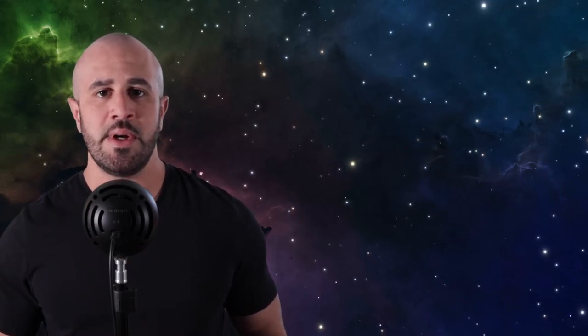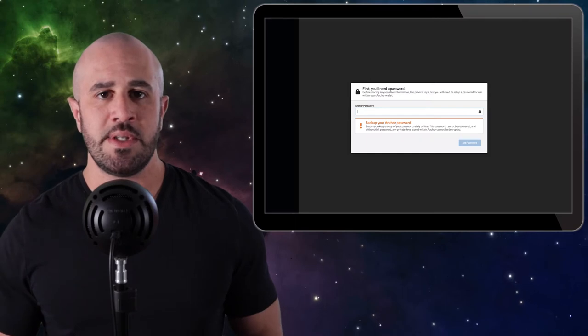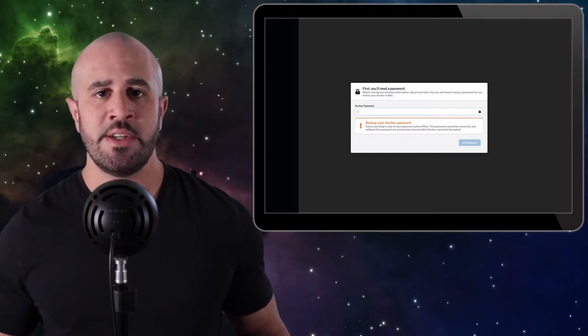Step two: Setting up your Anchor Wallet. Now that you have the Anchor Wallet installed on your system, you're going to need to go ahead and set things up. When you open the program for the first time, it's going to ask you if you want to create a new account or import an existing account. Go ahead and click Create New Account. Before you can proceed, it's going to ask you to create a password. Go ahead and create a nice strong password, back it up in a safe place so that you don't lose it, and then you can proceed to the next step.